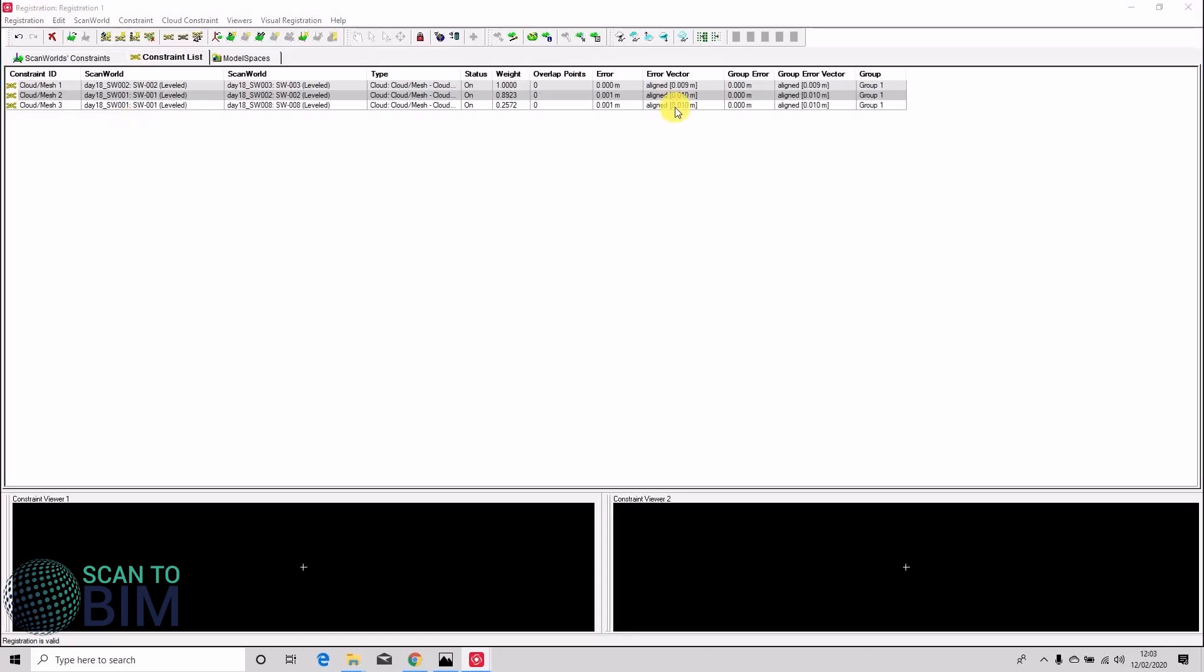Okay, so the data is registered and the statistic to look for here is the error vector. So the error vector is the absolute measure of the error after the cloud to cloud computation is performed. The algorithm calculates the error between the two corresponding point clouds and then root mean squares to get the RMS.